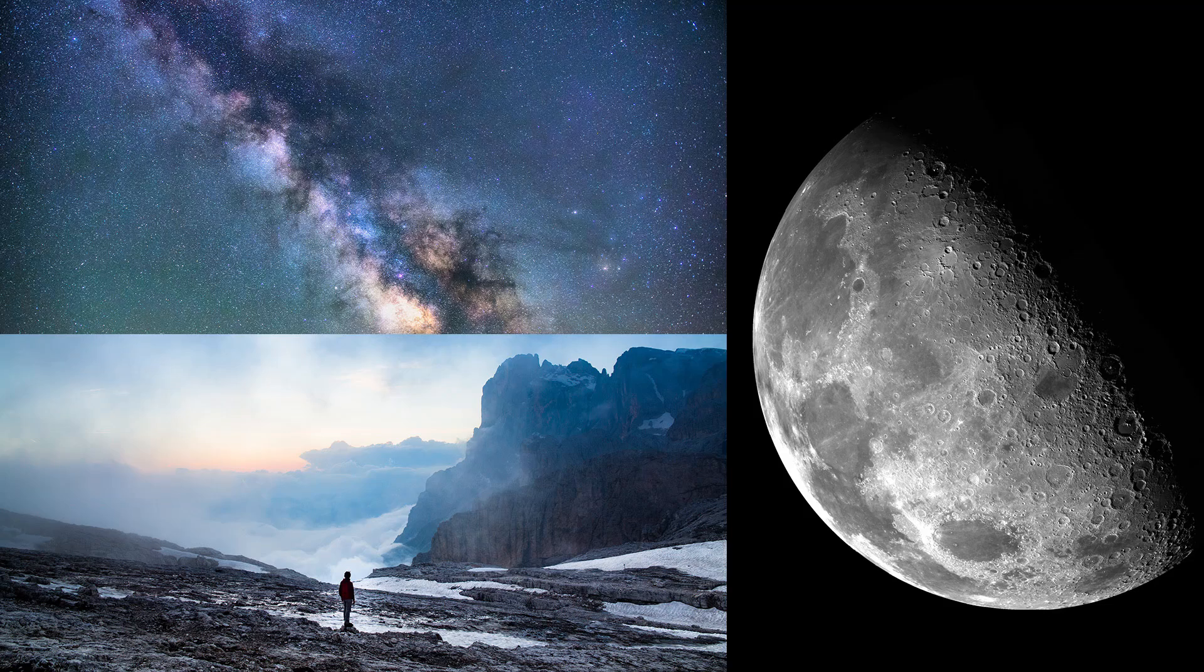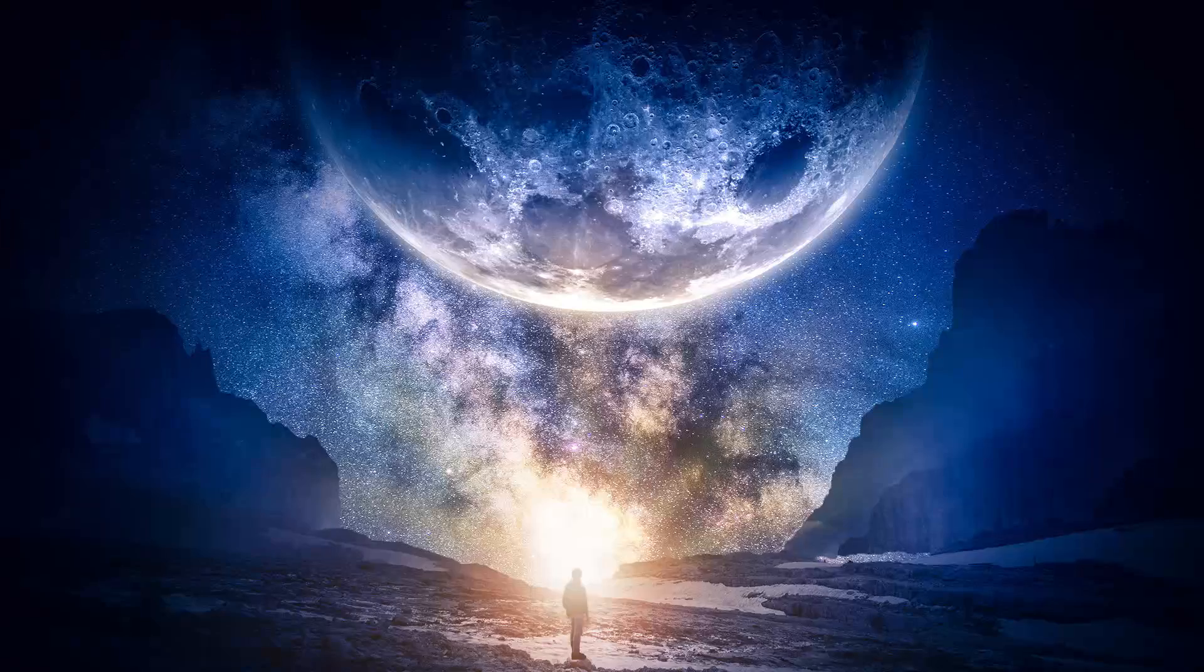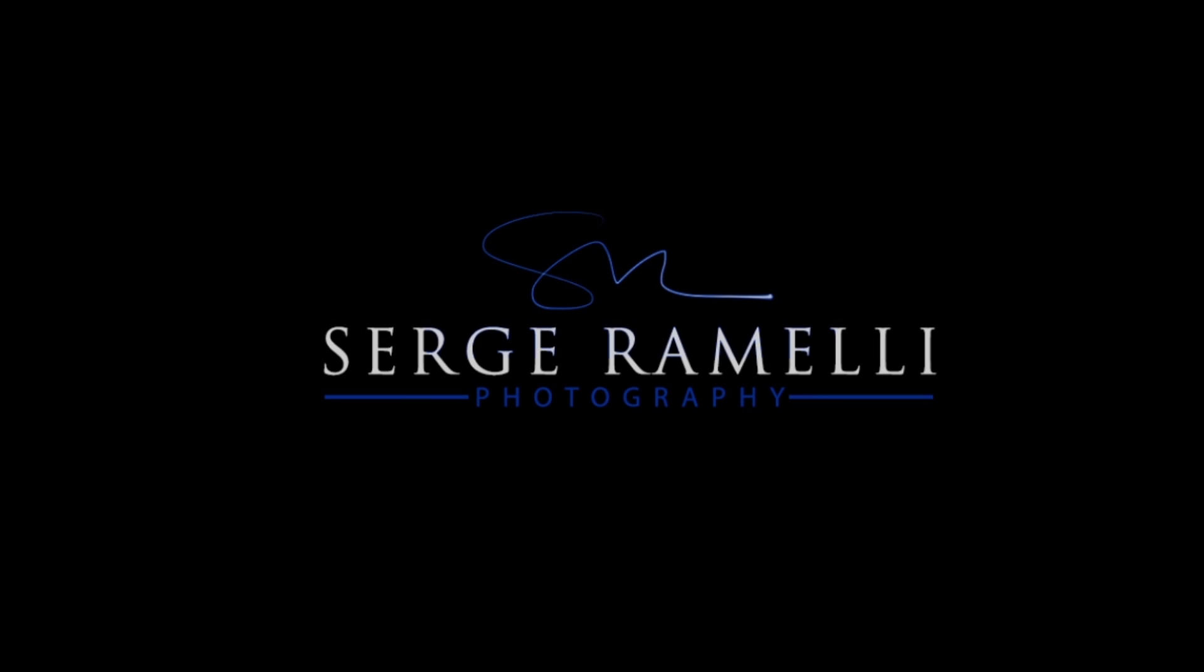Bonjour mesdames et messieurs. In this episode, Kelvin Piment reveals his Photoshop workflow to the world. Bonjour mesdames et messieurs. My name is Serge Remini. I am a French photographer from the beautiful, amazing city of Paris, France.